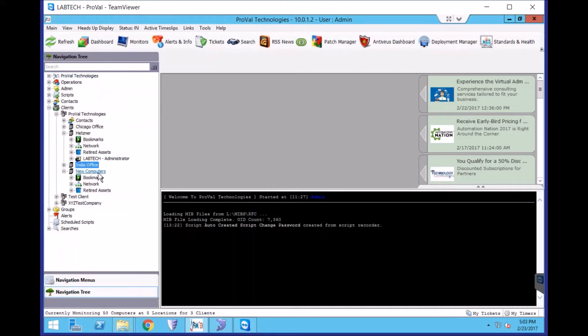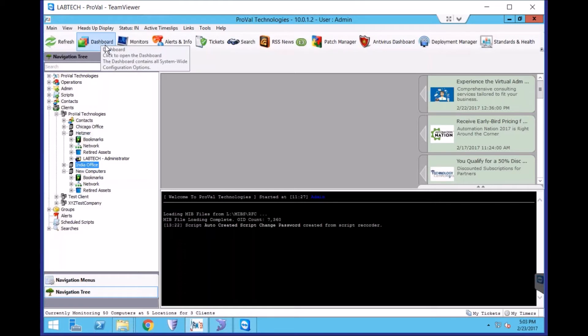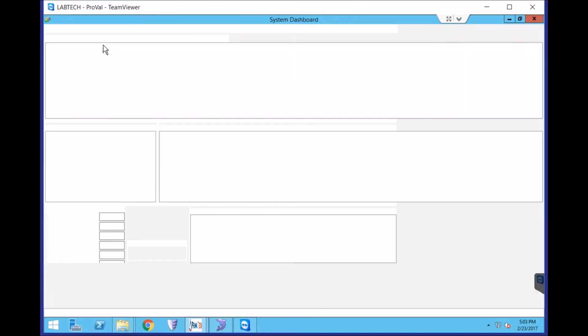But if you have quite a few machines to remove, it can become a cumbersome process to clean that up. An easier way to do this is to open the LabTech dashboard.